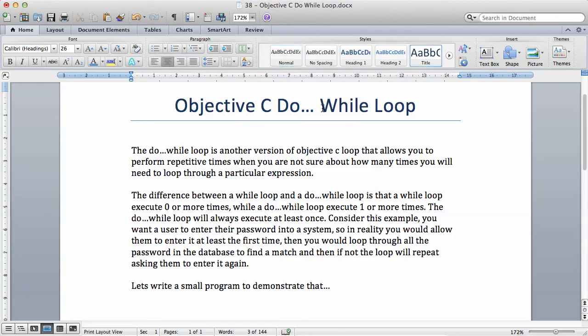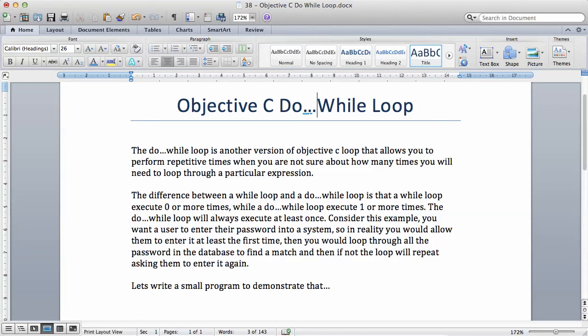When we're doing the program and solution videos I'm going to show you a couple of examples of how this actually works in real life. In the next video I'll show you a good example of using a do-while loop. See you then.